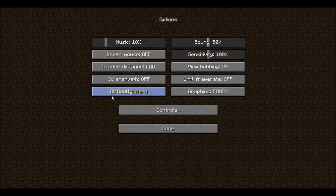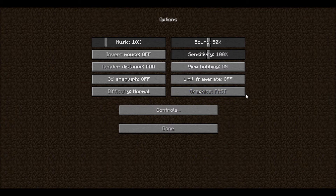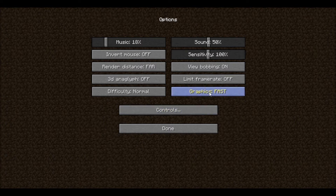Difficulty has four options: peaceful, easy, normal, and hard. I like to keep it on normal. The graphics options are fast and fancy — exactly what it says. If you want your game to run fast, go to fast. If you want it to look better, go to fancy.